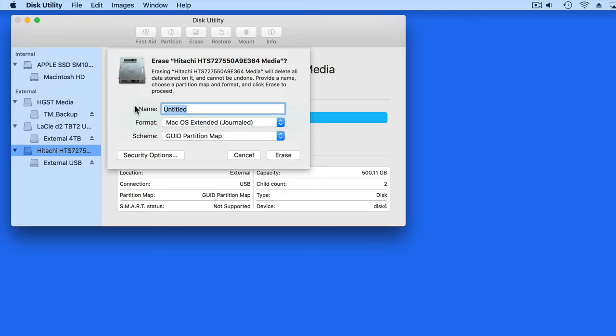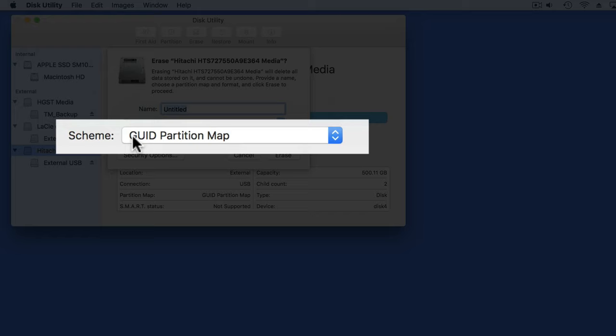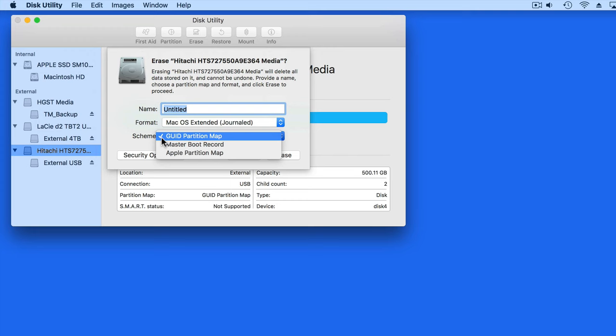When reformatting a drive, we get a Scheme option. GUID is the best option if the drive is going to be used with a Mac. If you want to make the drive compatible with Windows PCs, select an XFAT or MS-DOS format and a Master Boot Record scheme.